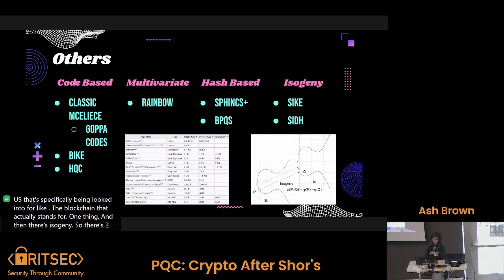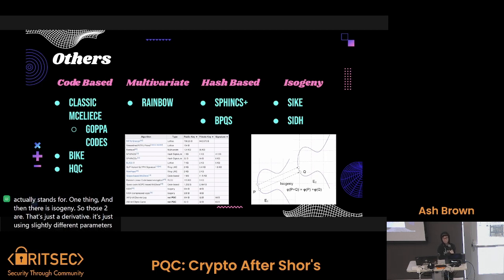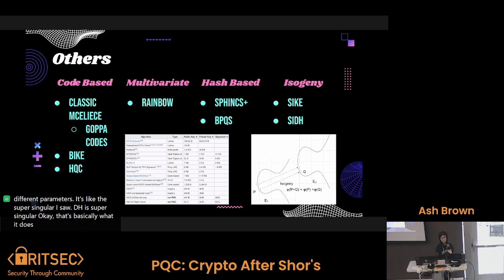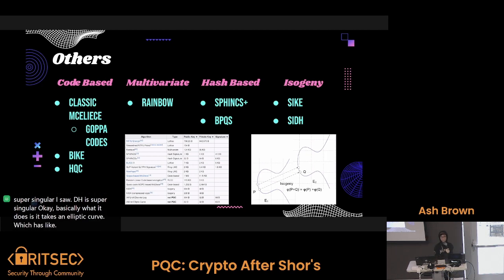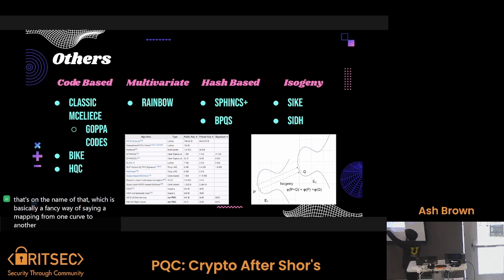And then there's isogeny-based cryptography. There's two: SIDH, which is just a derivative of SIKE using slightly different parameters. SIKE is Supersingular Isogeny Key Encapsulation and SIDH is Supersingular Isogeny Diffie-Hellman. Basically what it does is it takes an elliptic curve which has unique answers on every point — that's the supersingular bit — and then it takes an isogeny of that elliptic curve, which is basically a mapping from one curve to another, and uses that for its encryption.